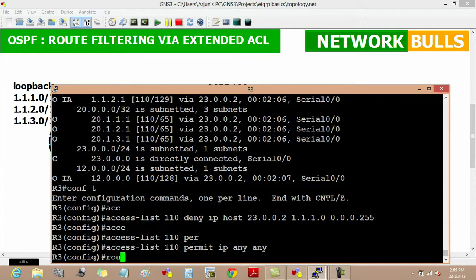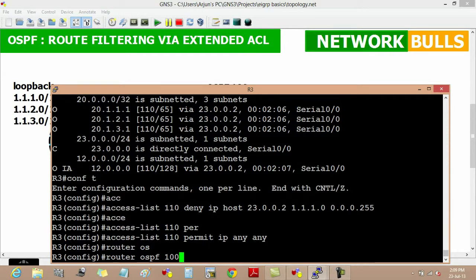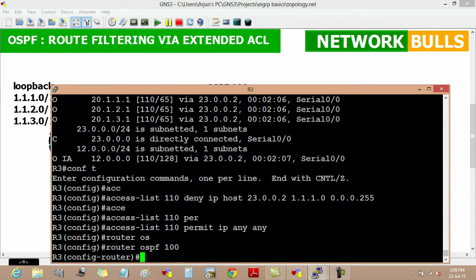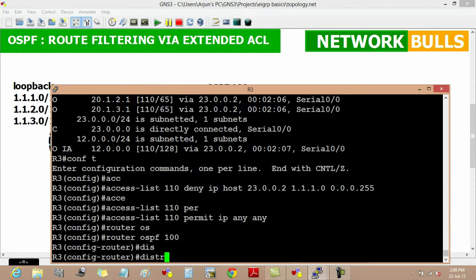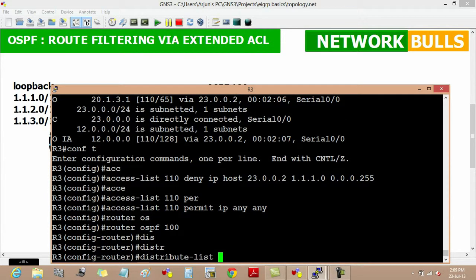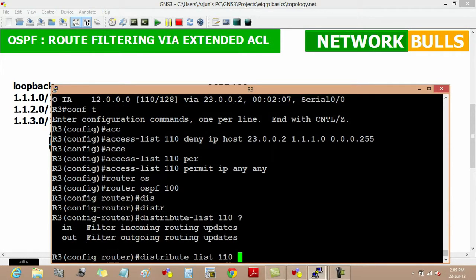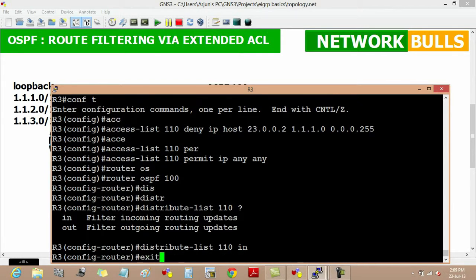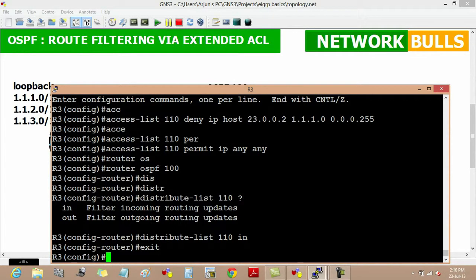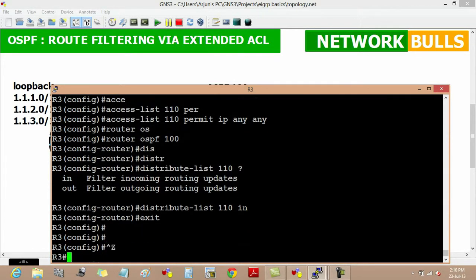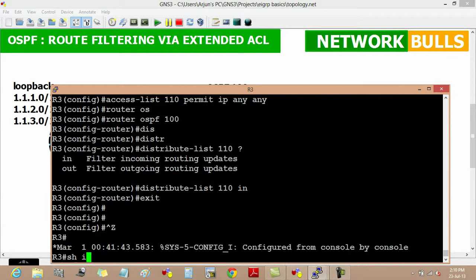Now moving to router OSPF 100, we will implement this access list in OSPF by using a distribute-list. We specify access list number 110, then the direction — in OSPF, the distribute-list is only implemented in the inbound direction, so we use 'in'.